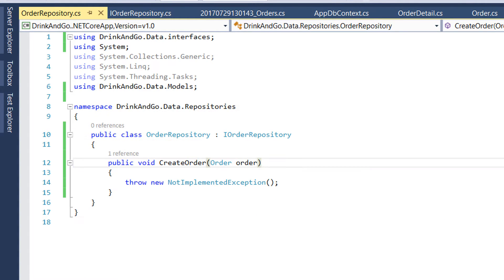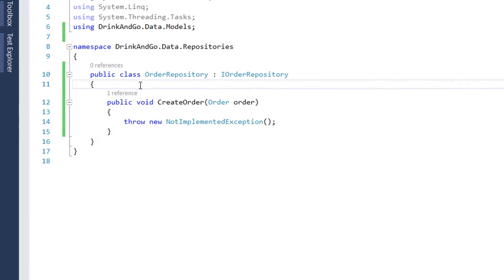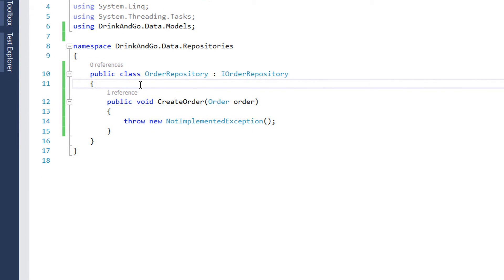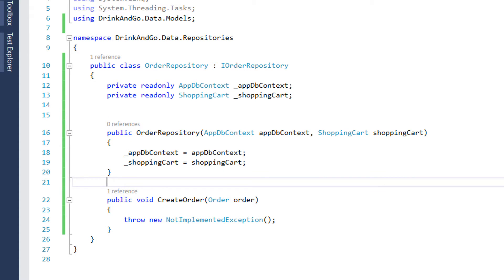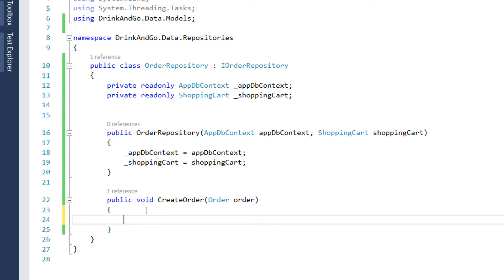We are going to use this repository to get our shopping cart items and put them in the database. So for that we need to inject both the AppDbContext and the shopping cart. And next we need to make the necessary changes in our createOrder method.